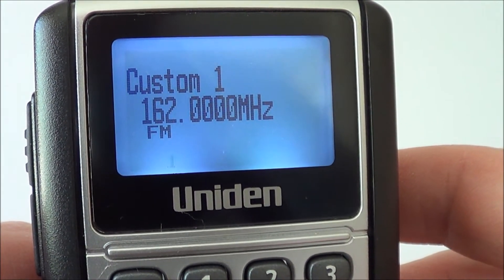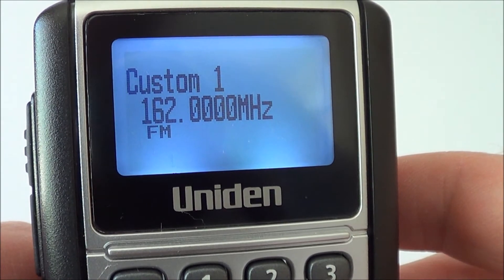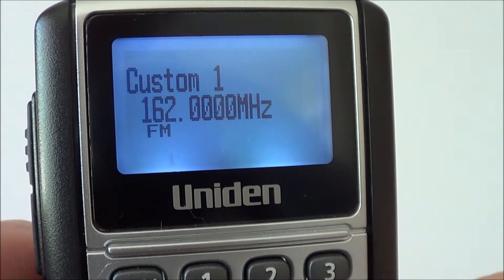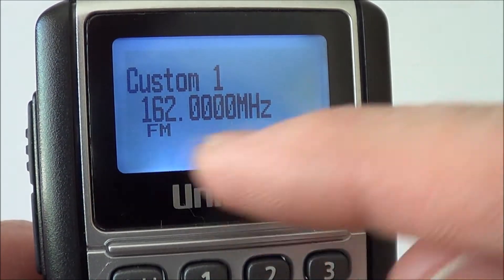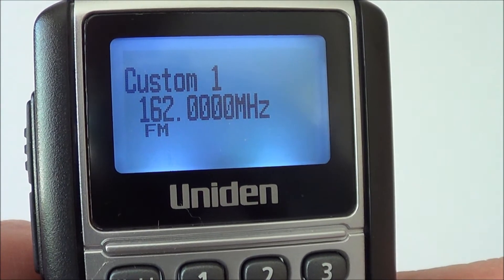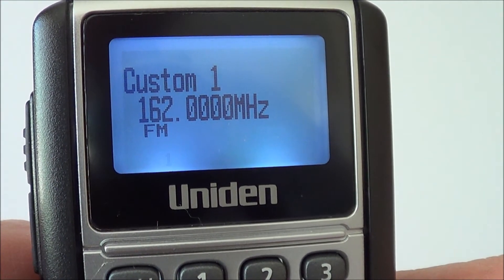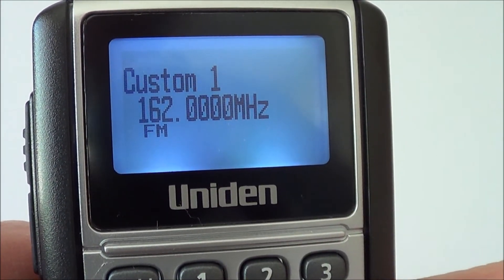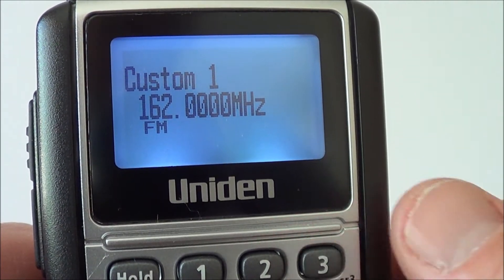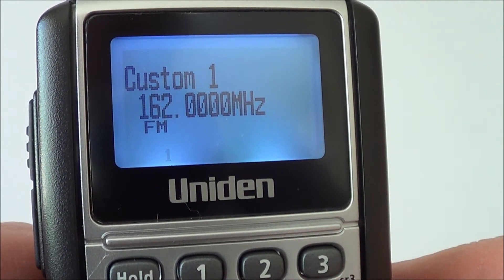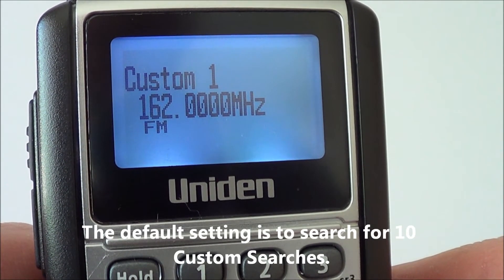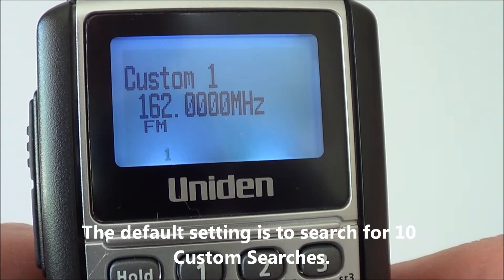On a factory default set scanner, it will show a series of numbers from one to zero. This represents the ten specific custom searches available. I've cancelled out the ones I'm not interested in by simply pushing the two, three, four, five, six, seven, eight, nine and zero buttons, locking them out effectively.